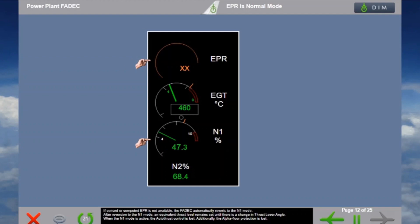If sensed or computed EPR is not available, the FADEC automatically reverts to the N1 mode. After reversion to N1 mode, an equivalent thrust level remains set until there is a change in the thrust lever angle. When the N1 mode is active, auto thrust control is lost, and additionally, the alpha floor protection is lost.